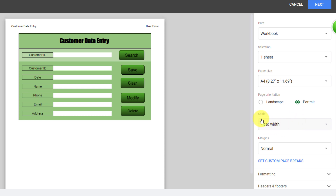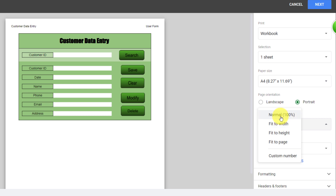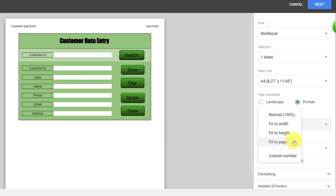The next option is Scale. Normal is the default setting. Fit to Width makes all columns fit on the same page — this is a good option if you have more columns and few rows. Fit to Height makes all rows fit on the same page — good if you have more rows and few columns. Fit to Page makes everything fit on one page, which is useful for smaller spreadsheets.